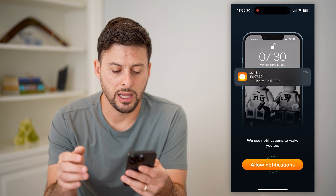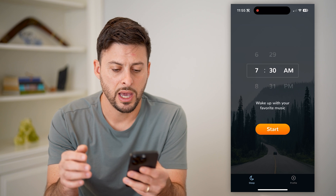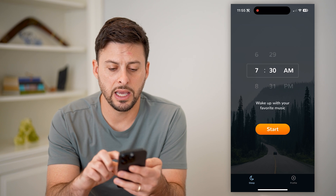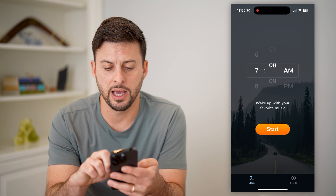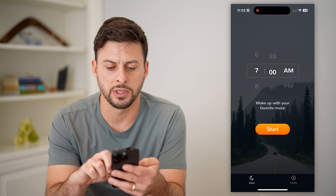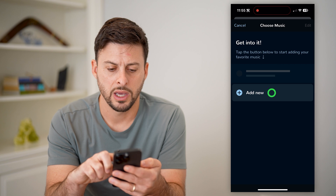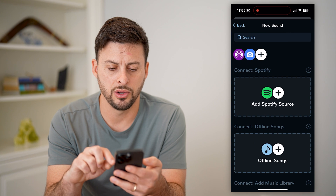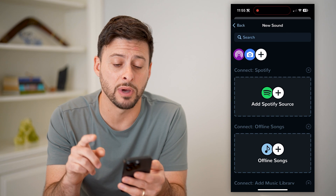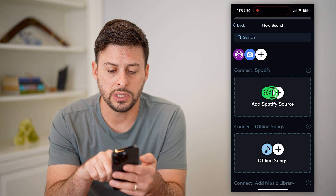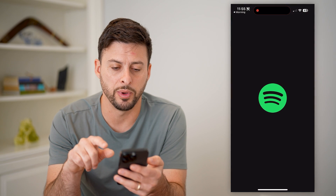Now I can allow notifications here. And let's say I want to wake up at 7am, so let's switch this over to 7am and hit Start and Add New. Now I can add Spotify as my source, so tap on Spotify here and let's hit Open.